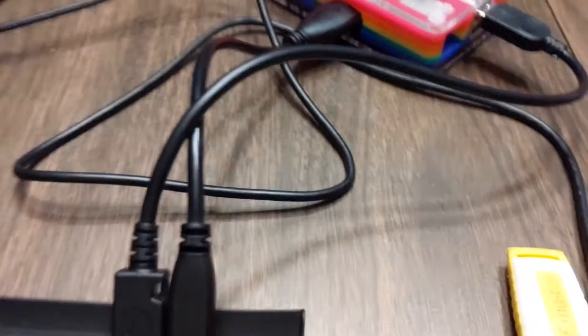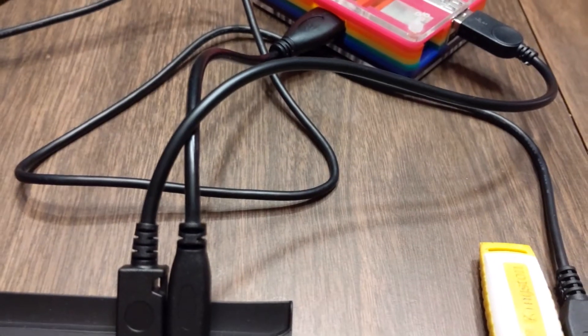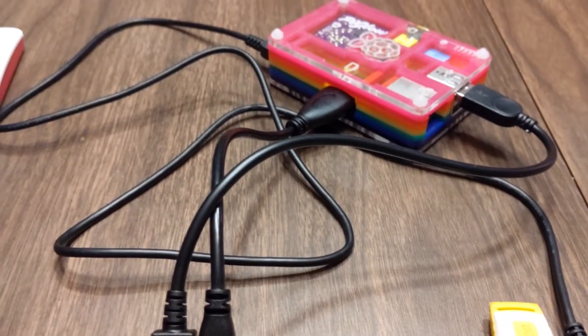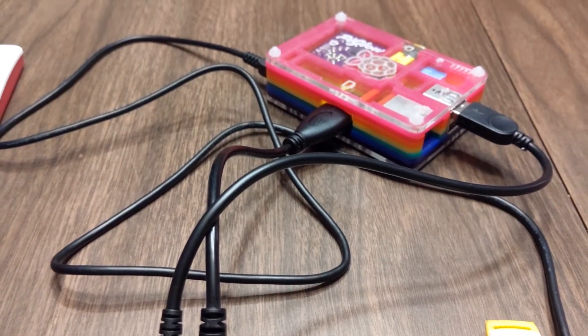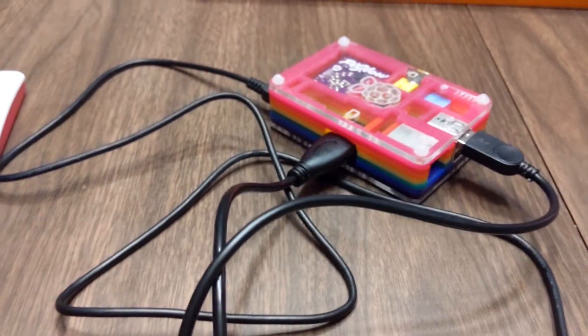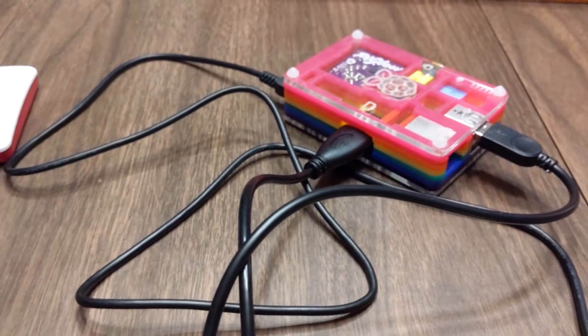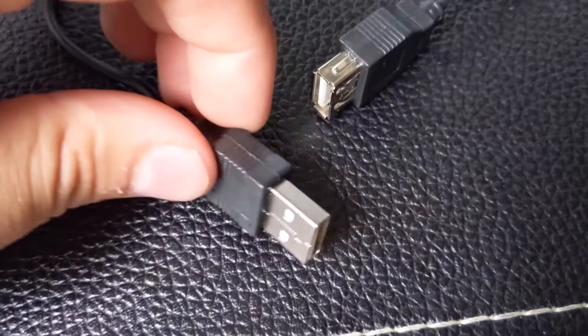However, I didn't want to splice anything. So that's why I did it this way. No soldering necessary. No splicing necessary. Thanks for watching. Have a great day.